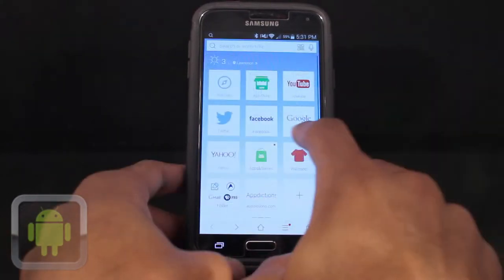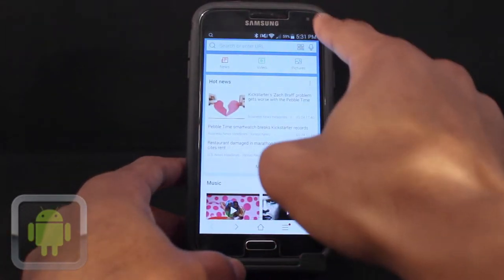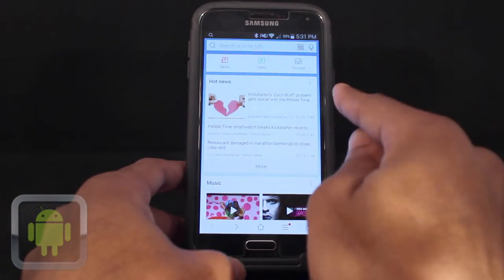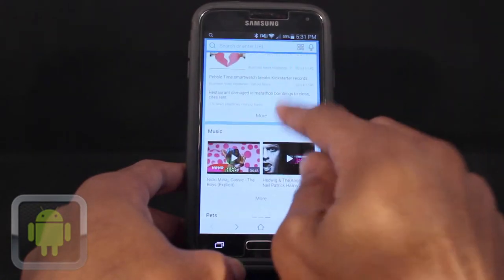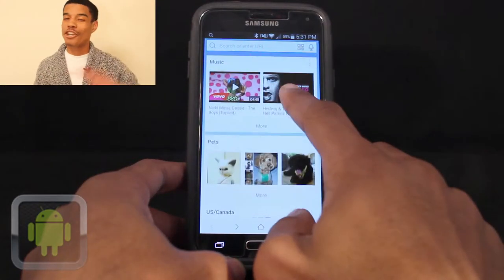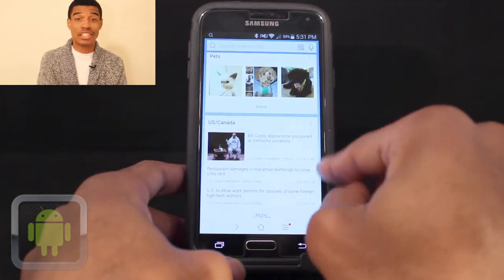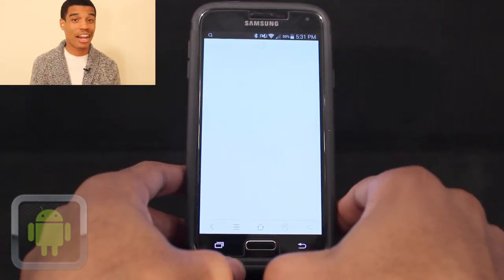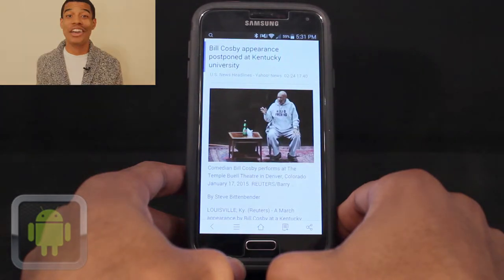My favorite tab is probably the news, video, and photos section, where the most current hot features are put on display. It's really cool because it eliminates having to search all over the web to find cool things to read or watch. Baidu has you covered — just tap what interests you and enjoy.